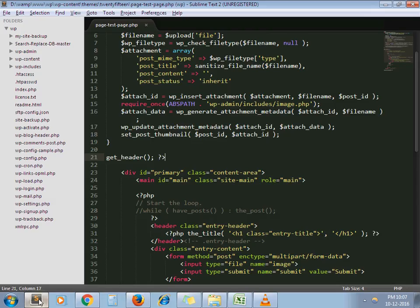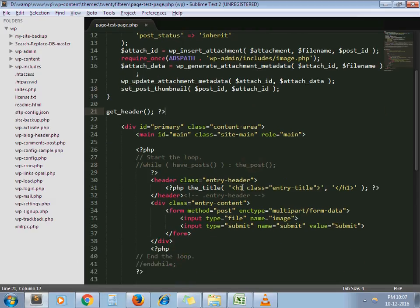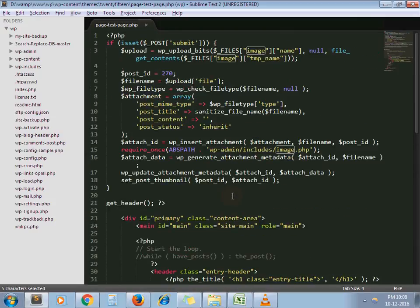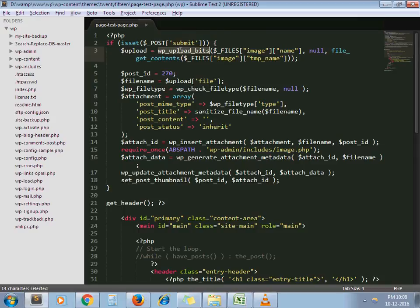For that, I have given image name to my input type file and here I have written code, WP upload bits.